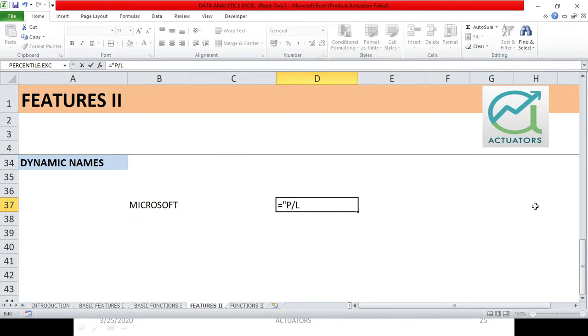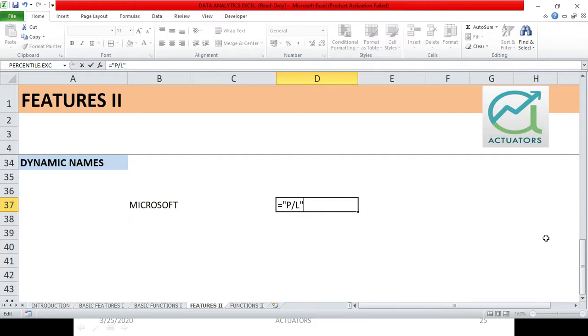Then I will have to use quotations. Why do we use quotations? Quotations we use to tell Excel that we are inputting or we are writing certain text function or text string in a particular cell. So we have put quotations in quotations.